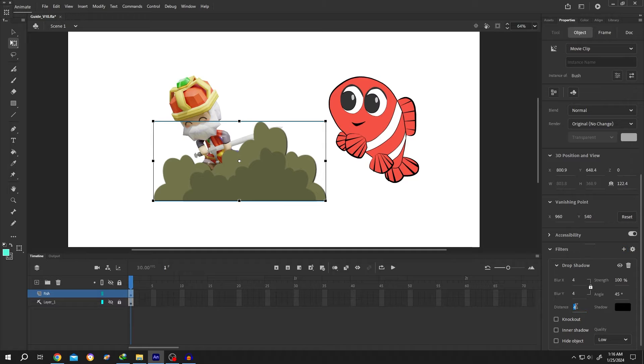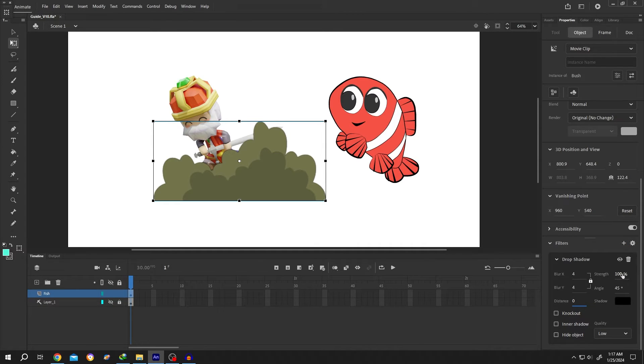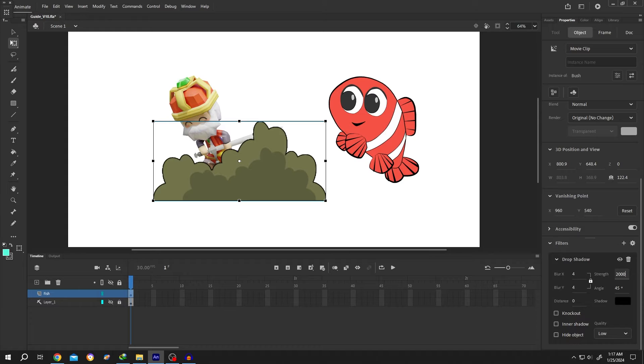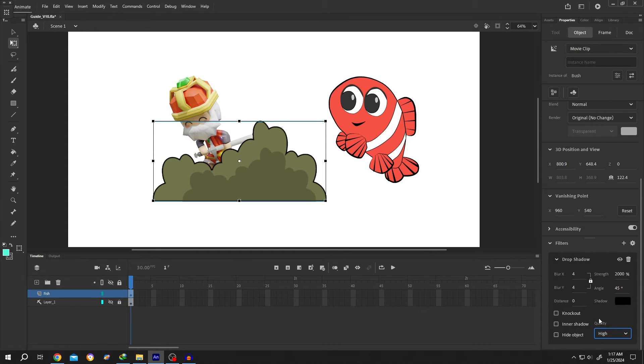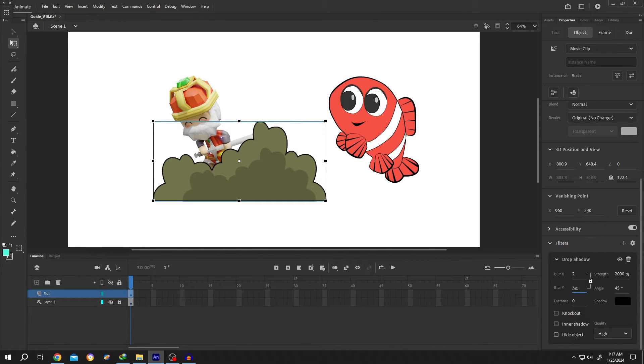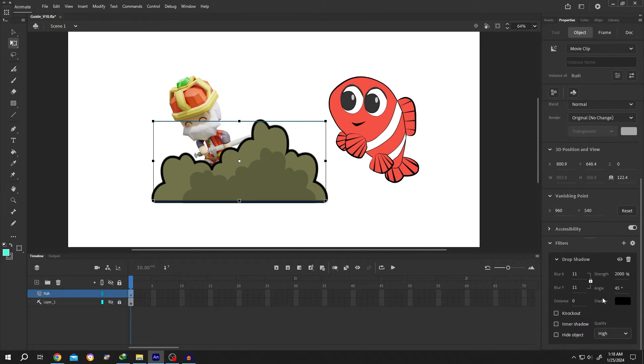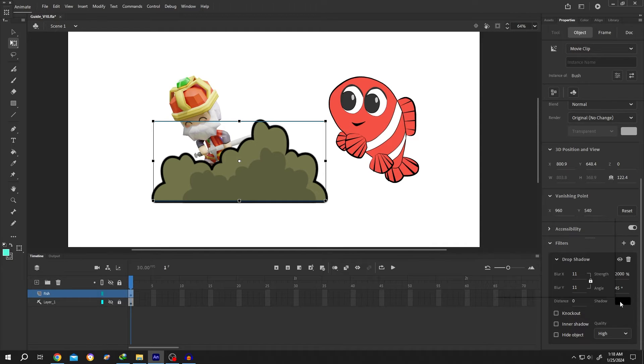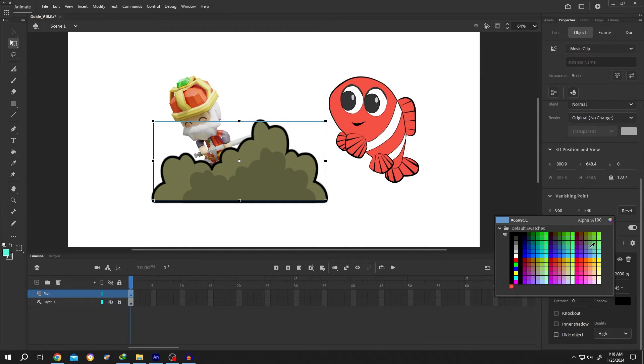Then increase the blur area. This will be our stroke thickness. To change the color of the outline, click on the shadow color box and select the outline color.